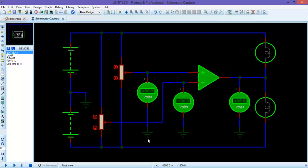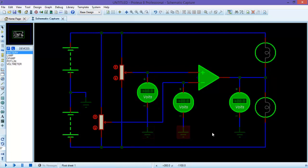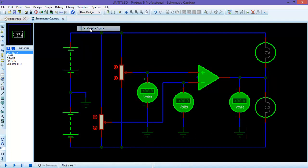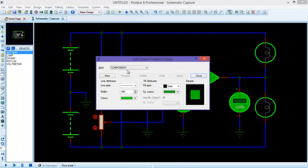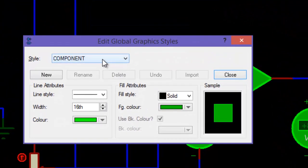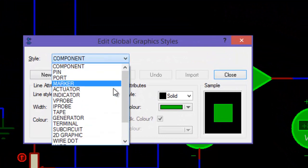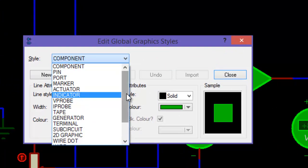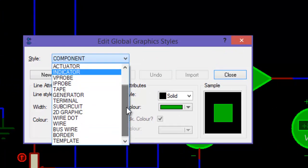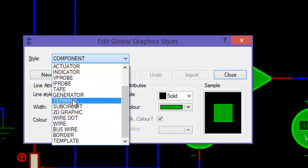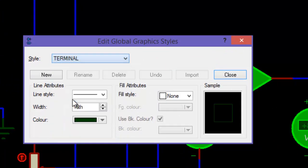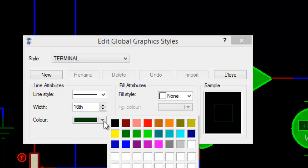Next thing, I want to change the color of this terminal, positive and ground terminals. Again, from the graphical styles, you need to select the terminal. Here, change the color from green to red.